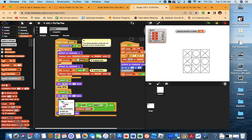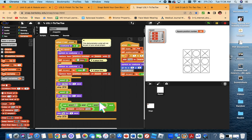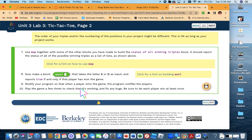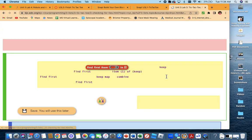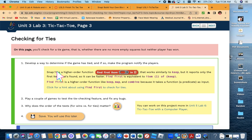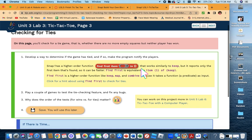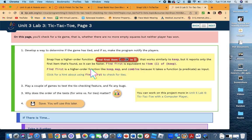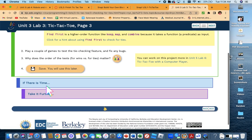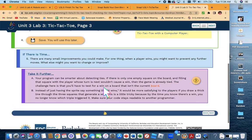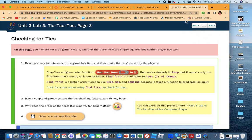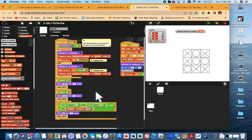We'll say 'tie' and throw in a stop all. That's it! Make sure you save your game, share it, and submit it. If you have any issues, let me know.